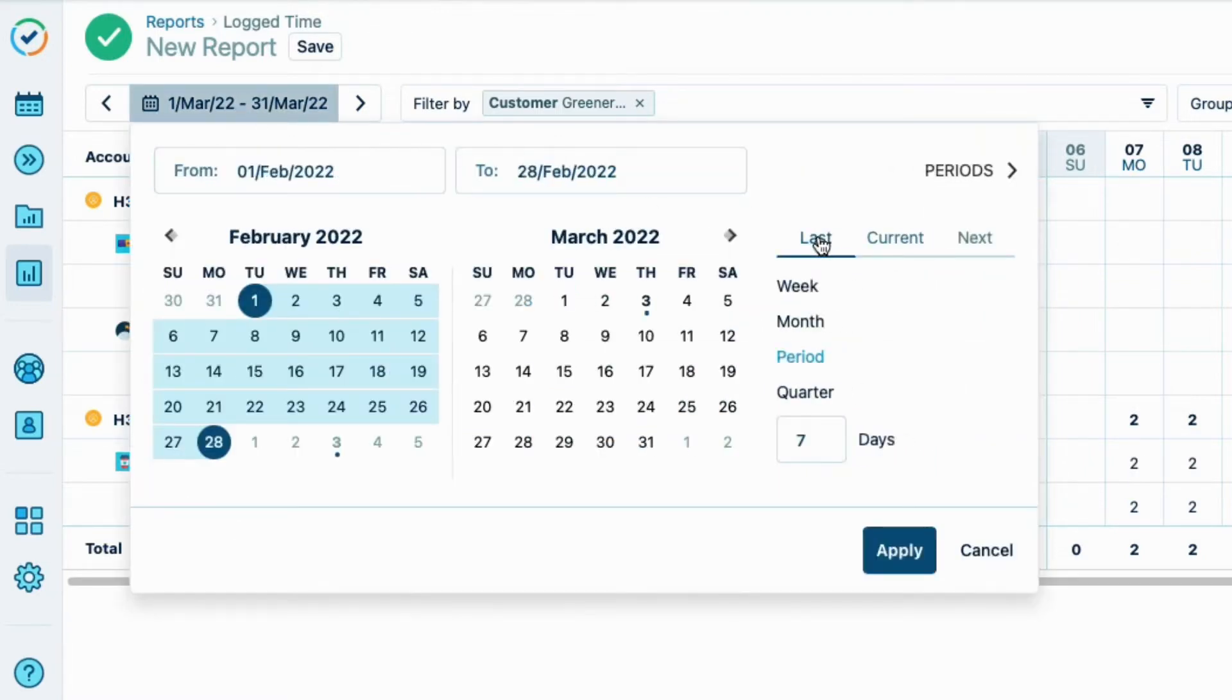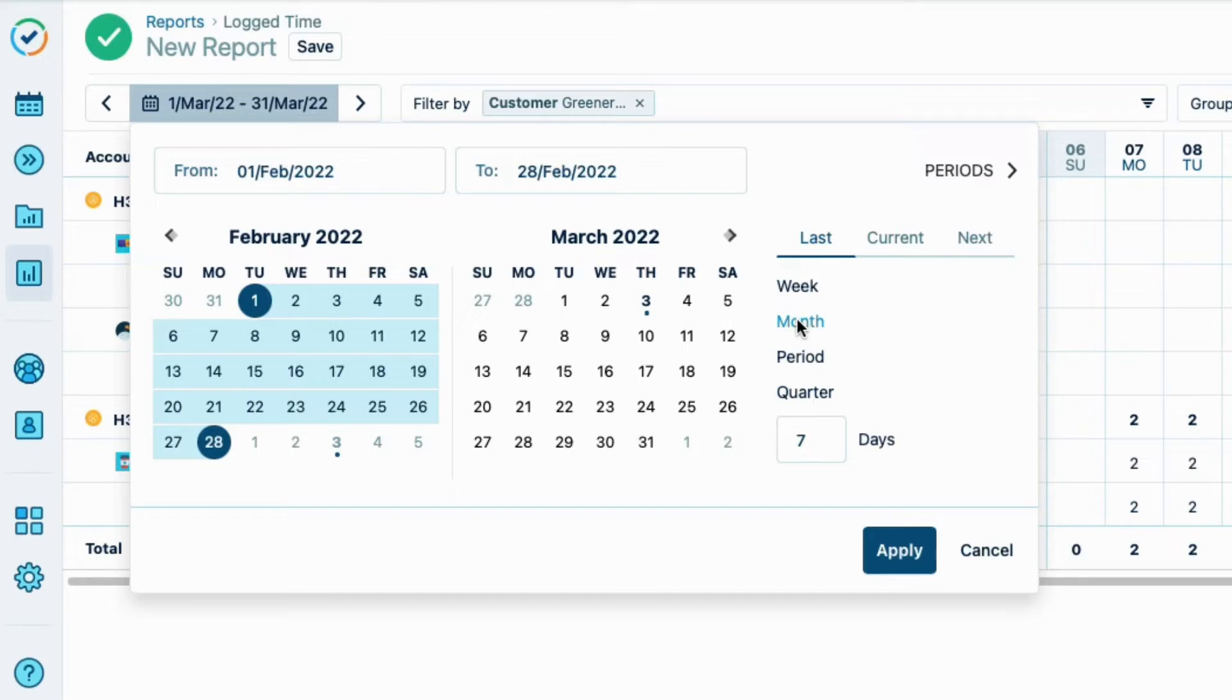I'll click Last, and then Month. This creates a dynamic period report where the data shown is always for the last month relative to the current date that you're running the report. And I click Apply.